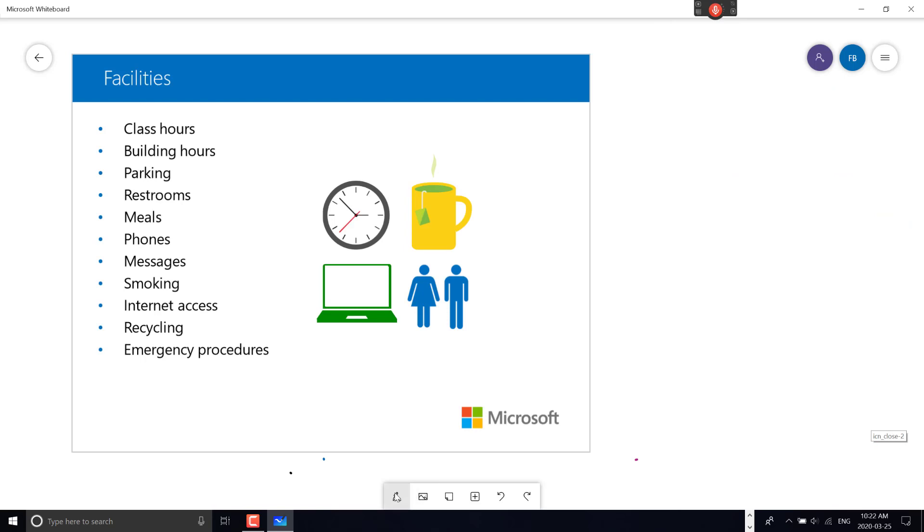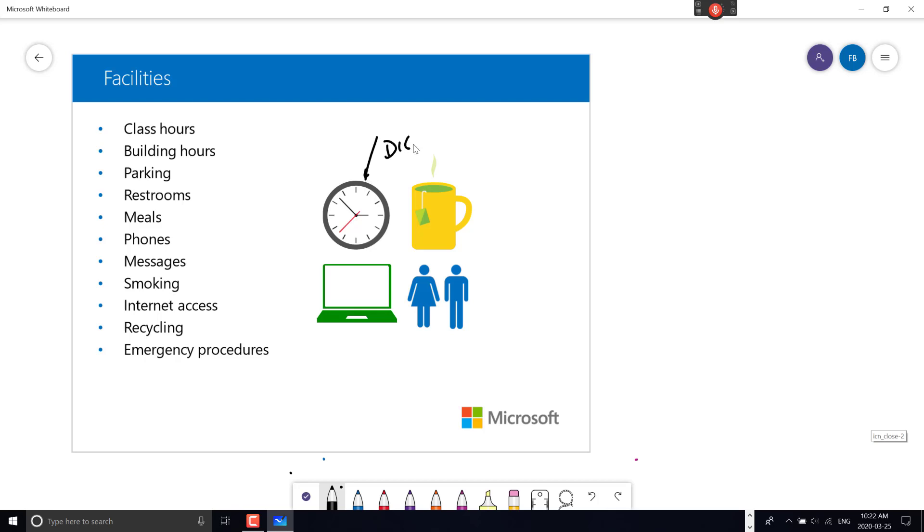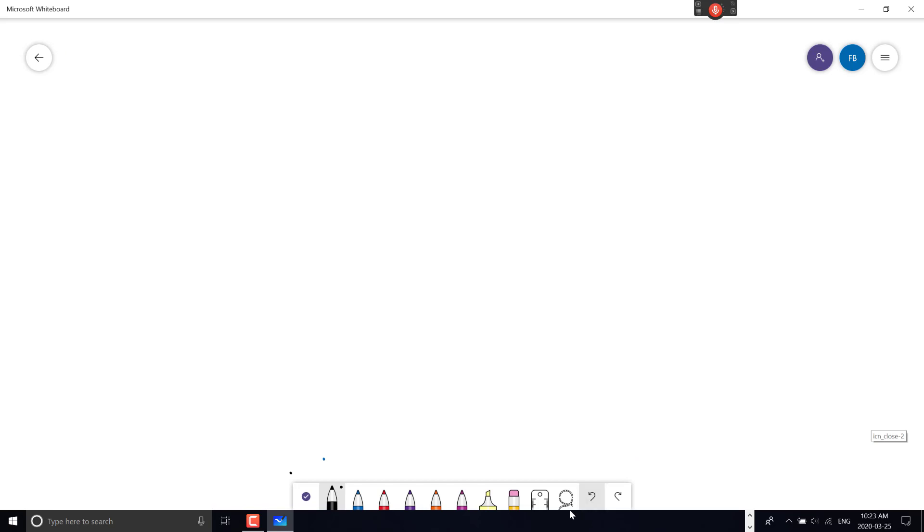Now I can mark up the slide with a pen—writing things like 'digital.' So I can annotate PowerPoint slides, which is pretty cool. I'll undo that and remove the insert.